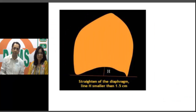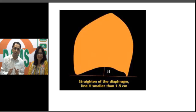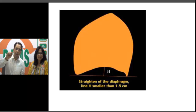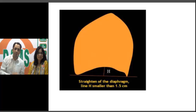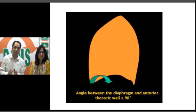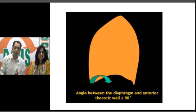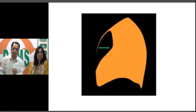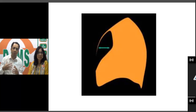To help you understand, I will use a few schematics. On a lateral view, we draw a line joining the anterior and posterior parts of the diaphragm and measure the height at the peak. If it is less than 1.5 cm, the diaphragm is considered flattened, which is consistent with emphysema or emphysematous COPD. Another finding in emphysema is that the costophrenic angles open up — the angle between the anterior chest wall and diaphragm becomes more than 90 degrees. The retrosternal space — the space between the anterior mediastinum and chest wall on the lateral view — also increases to more than 2.5 cm.